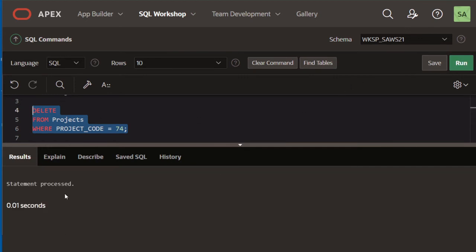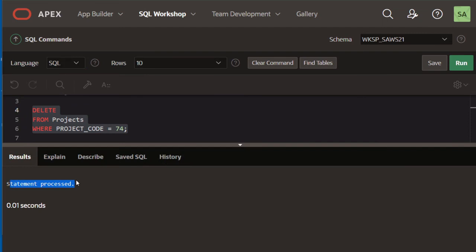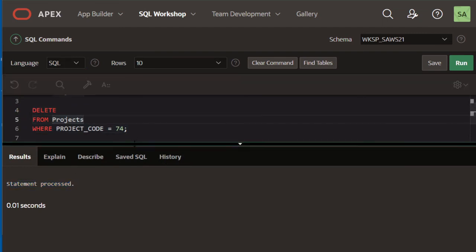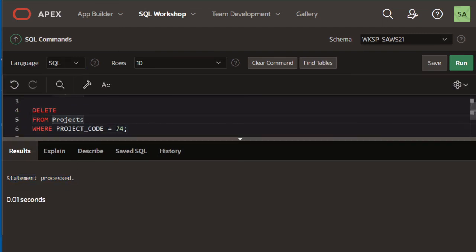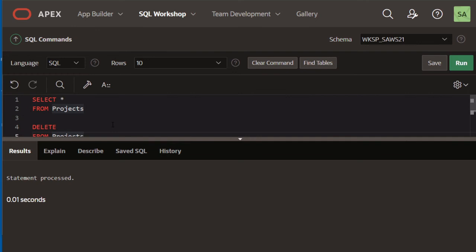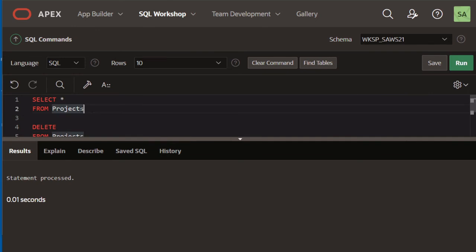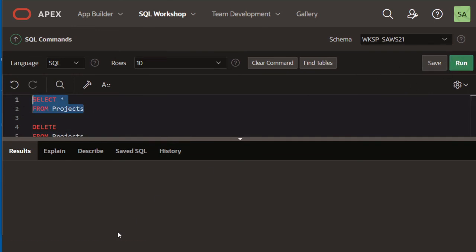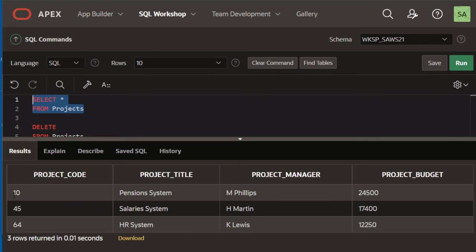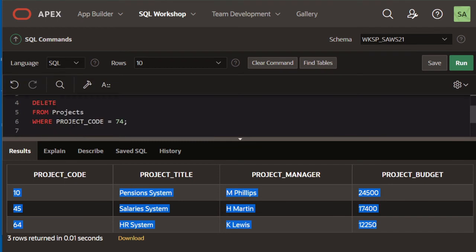Notice that it says statement processed. Now if I want to confirm that row has been deleted, let me retrieve all the rows again from the table. Now that row is gone, deleted because I ran this DELETE statement.